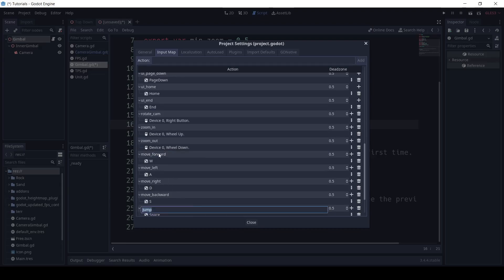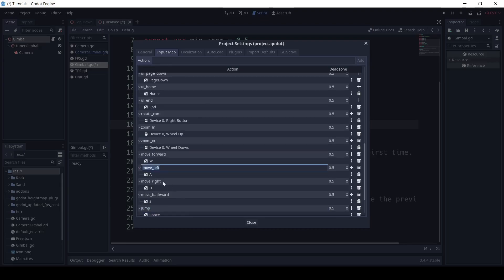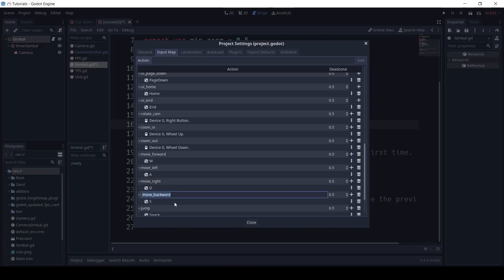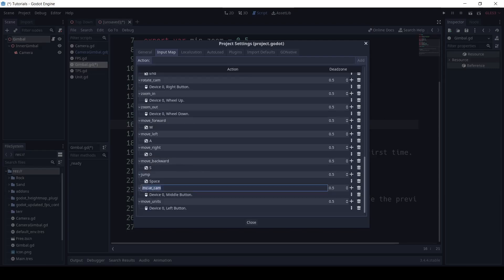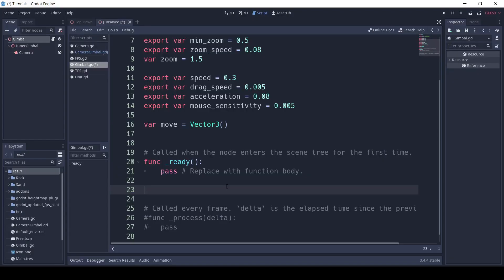Next, we define four actions called Move Forward, Move Left, Move Right, and Move Backward, and we set that to WASD. Finally, we have an input called Move underscore Cam, and we set that to Device Zero middle button. What InputMap does is it allows the code to act on the different inputs.